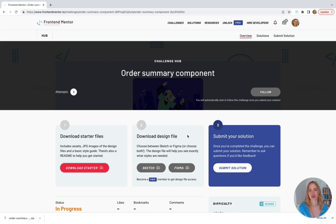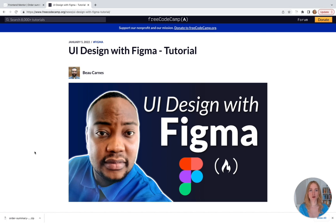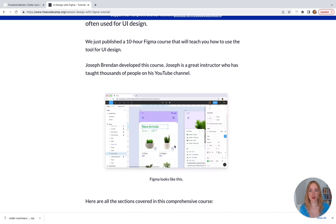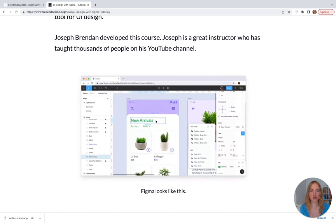When you start working as a developer, you'll often be given designs from your designer at your company — essentially pictures of how the application you're building is supposed to look. Figma and Sketch are really commonly used tools to see these designs. For example, say you're working as a software developer and the designer gave you a design. You'd open up your Figma app and you can click on things such as some text, and when you click on it you'll be able to see the exact font color used and other details that help you build the app.